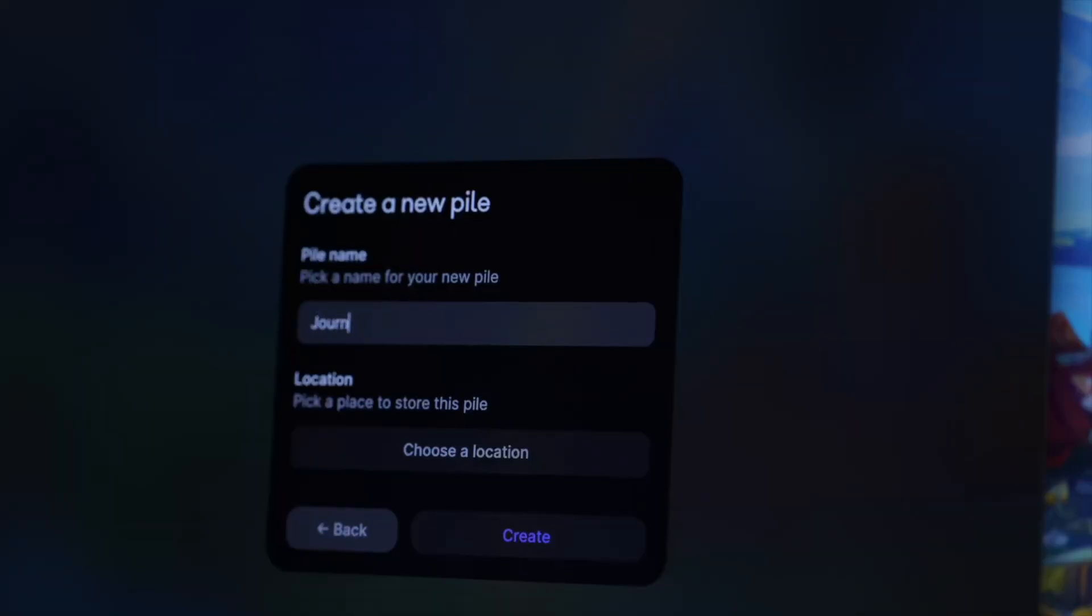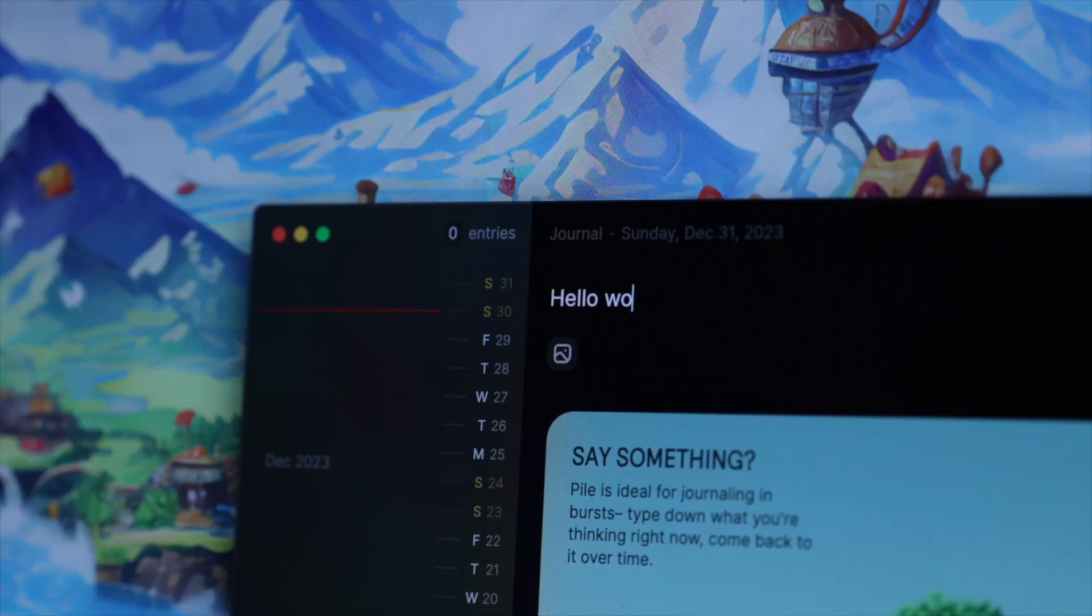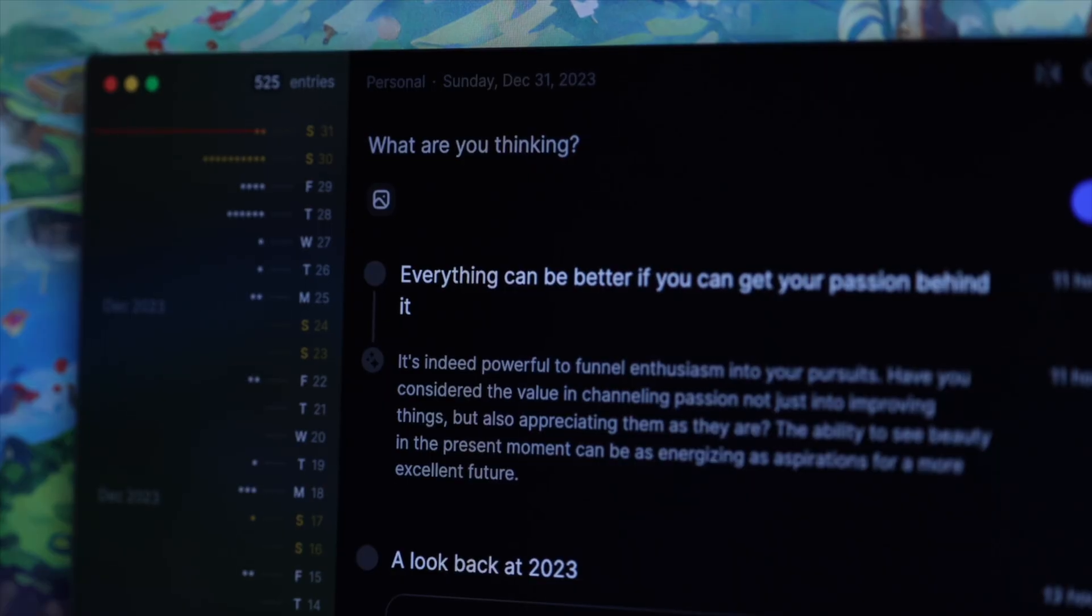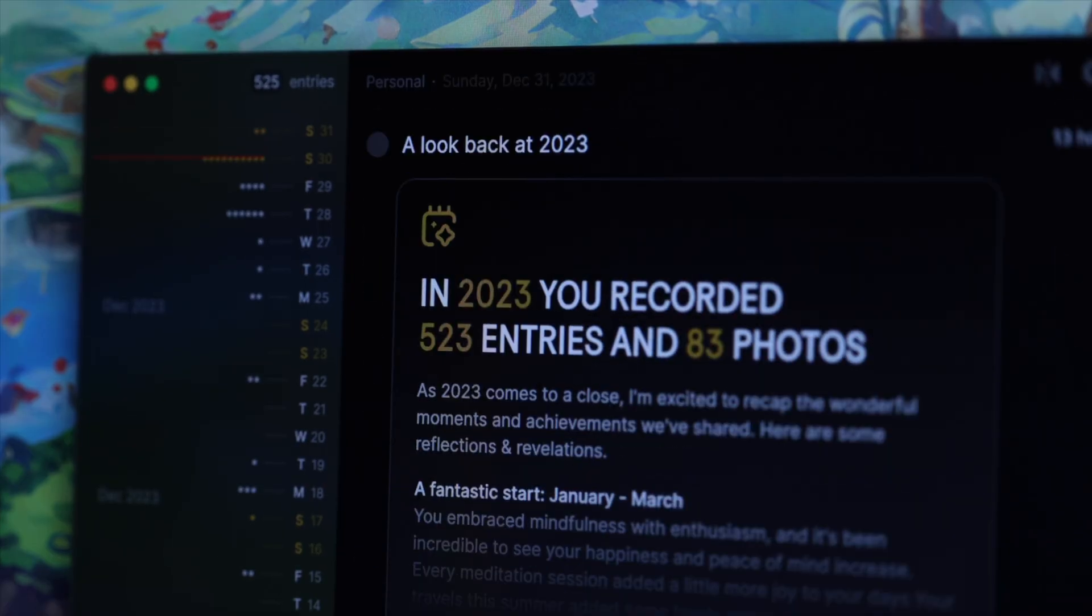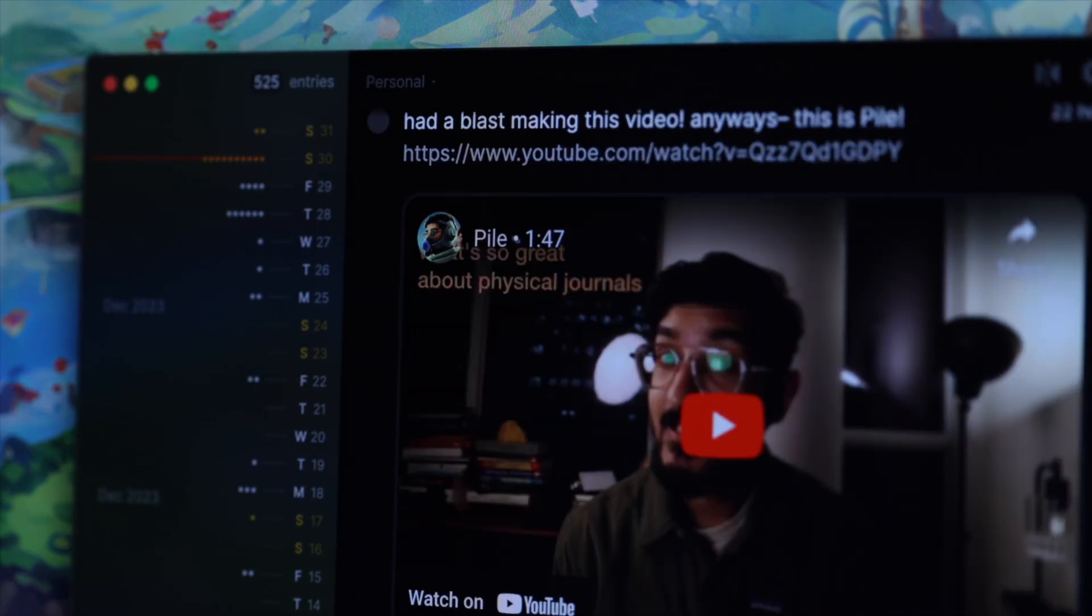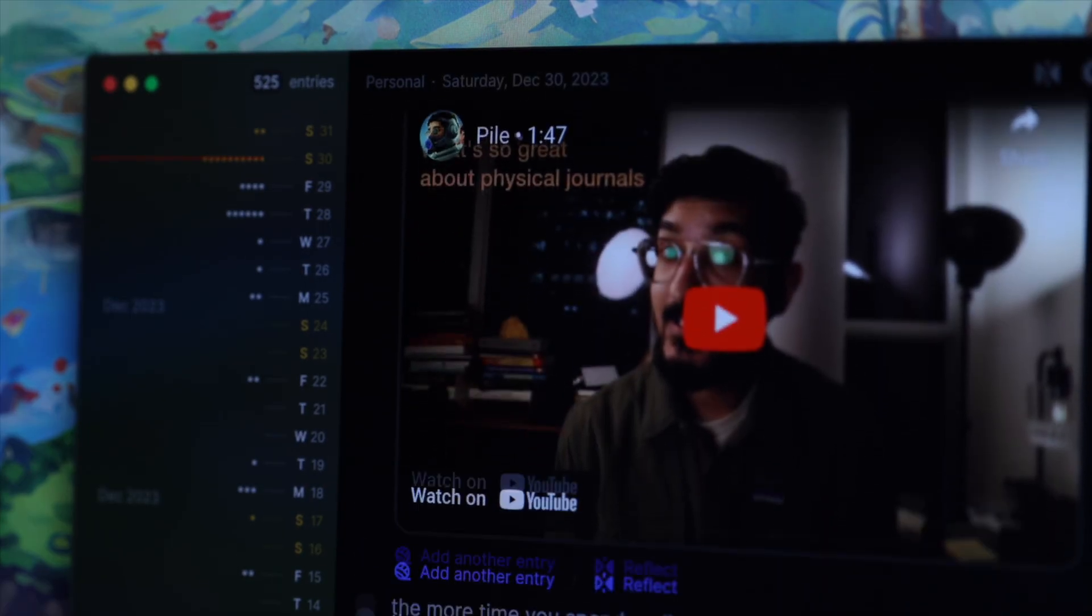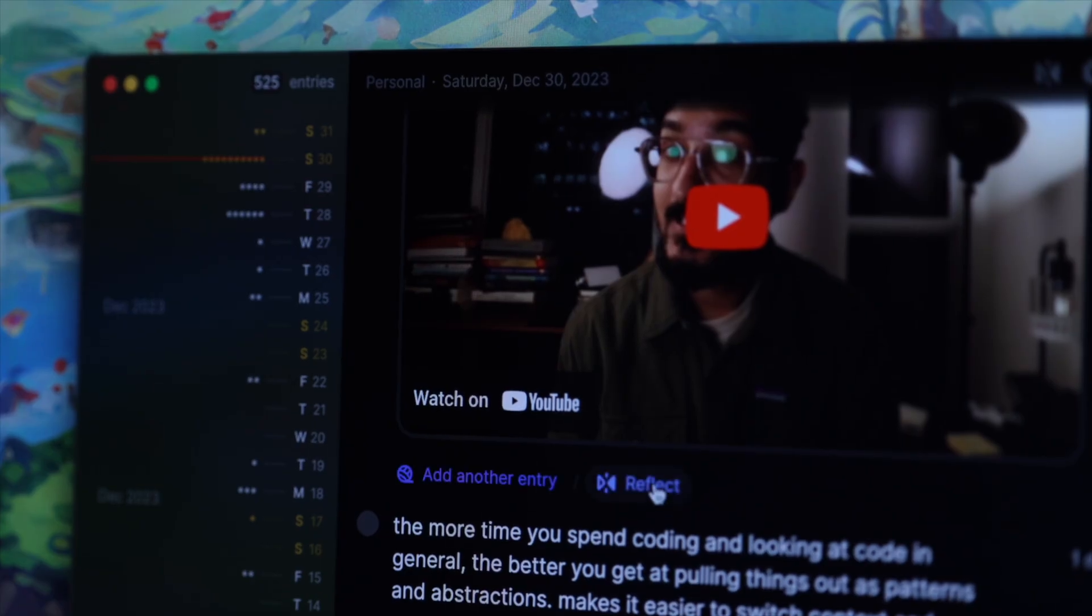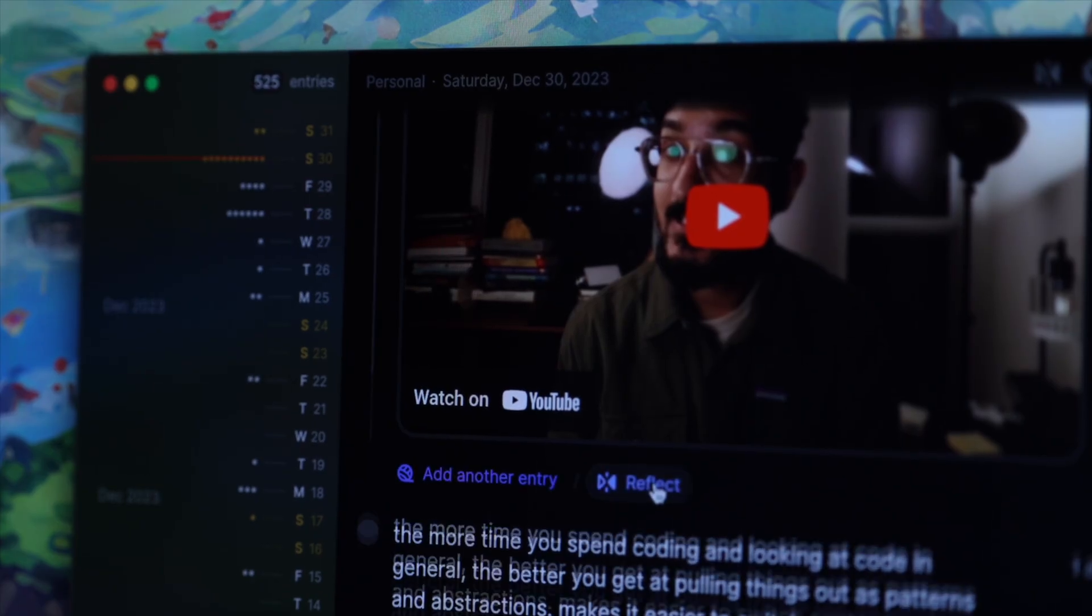With that said, here's how I set up a new pile. Start by creating a journal and recording your thoughts whenever you feel like it. This creates entries on a timeline that you can come back to whenever you feel like to continue your thoughts or to reflect on them by adding replies.